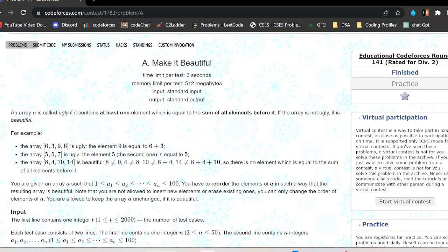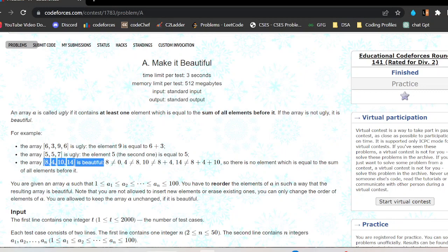Now take this array. Before this position, the sum of all elements is eight. Before the next position, the sum is eight plus four, which is twelve, and the next element is ten — different. Then the sum of three elements is eight plus four plus ten, which is twenty-two, and the next element is fourteen — also different. So this array is not ugly; it is beautiful.